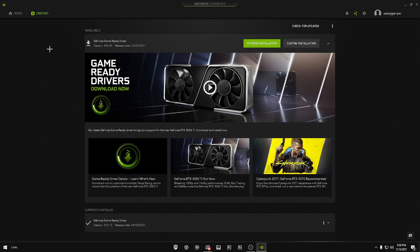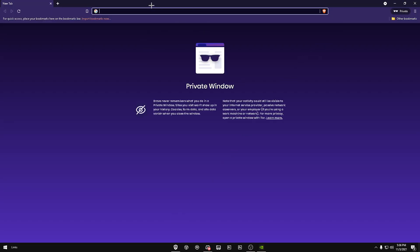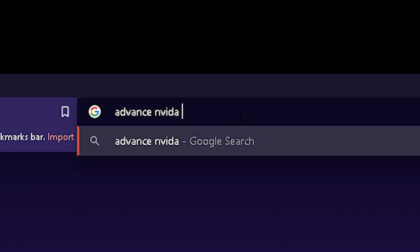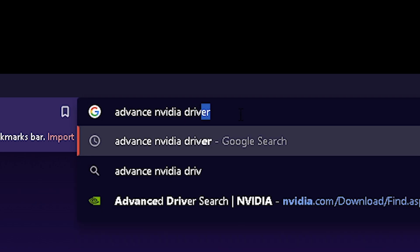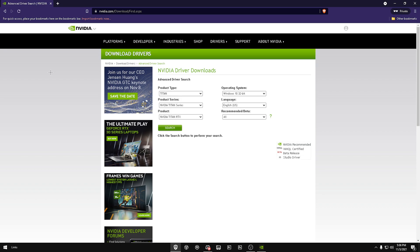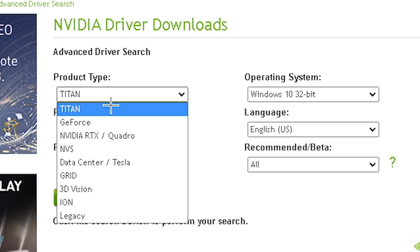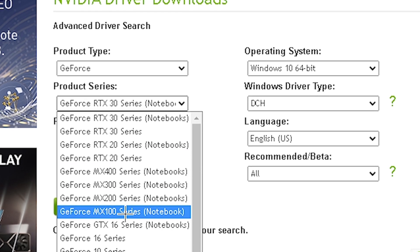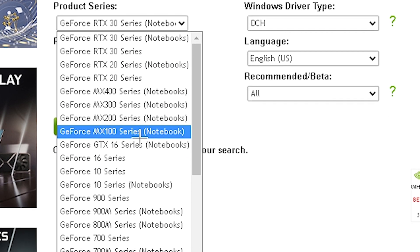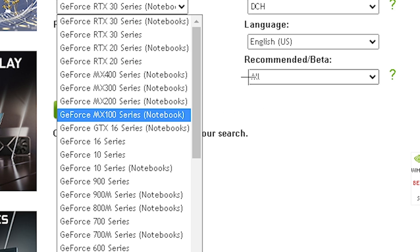One way to fix this is to go to your browser and type in 'advanced NVIDIA driver.' The first link that pops up — I'll put it in the description — is the NVIDIA advanced driver search page. You're going to select your product type. Mine is GeForce. Then choose the 16 series, and make sure it's not set to Notebook if you're on a desktop — Notebook is for laptops.